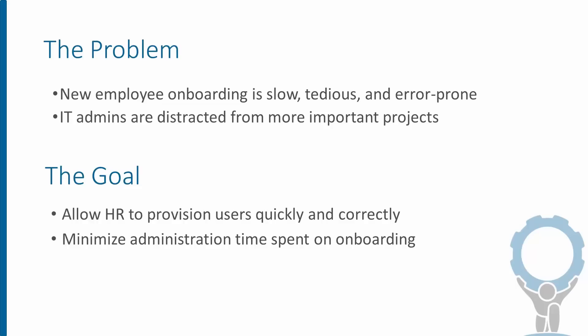The goal is to allow HR to have a self-service capability and provision users themselves quickly and without errors. This minimizes our administration time spent on onboarding and allows us to do bigger and better things.